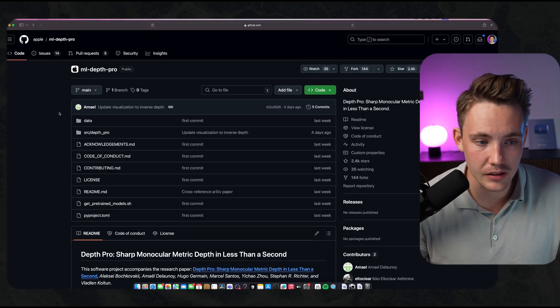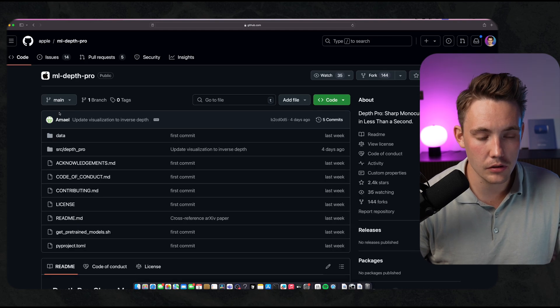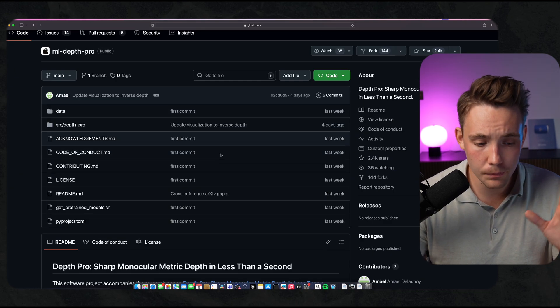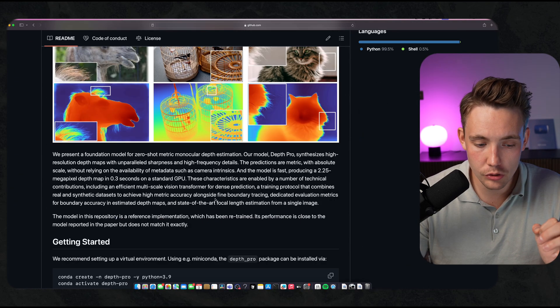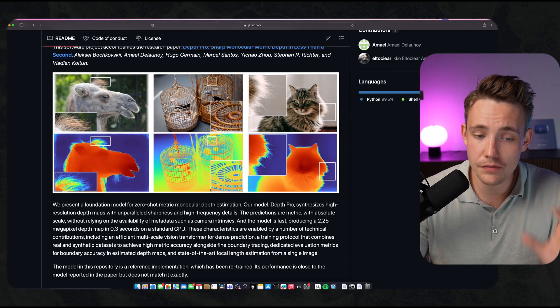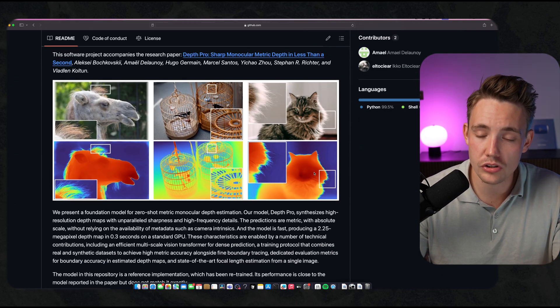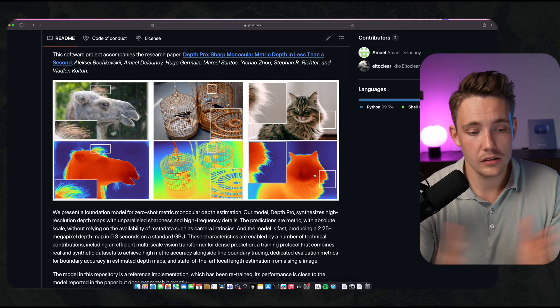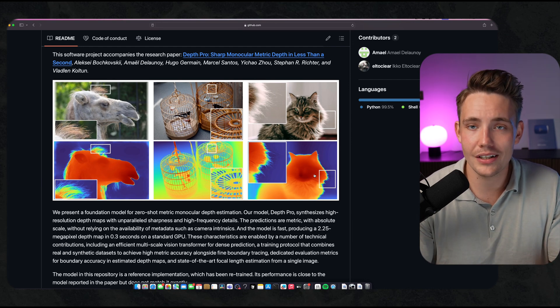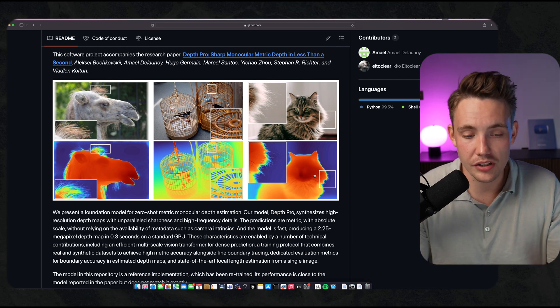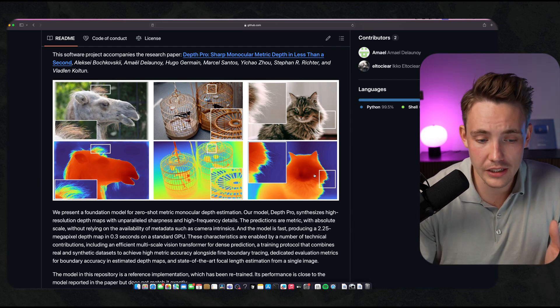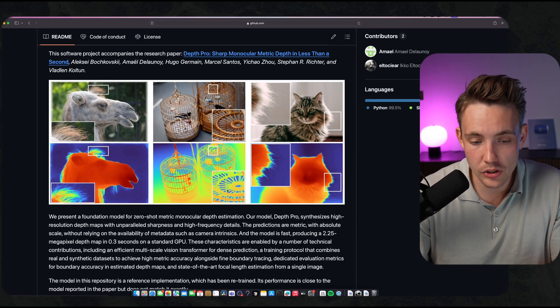We have this ML-Depth-Pro. Let's go down and take a look at it. We can see some very awesome results here. Even just by looking at it, the results speak for themselves.